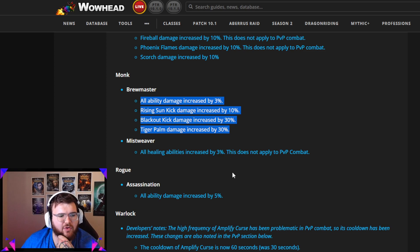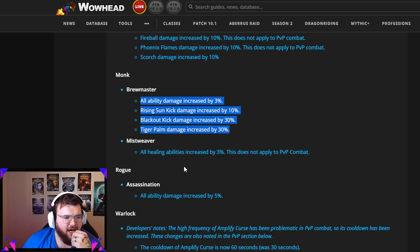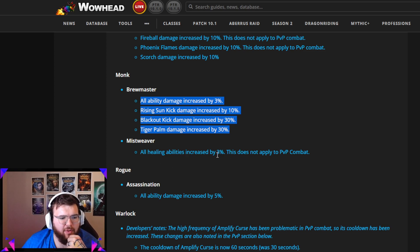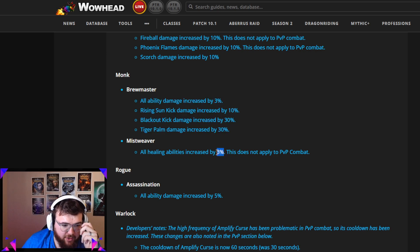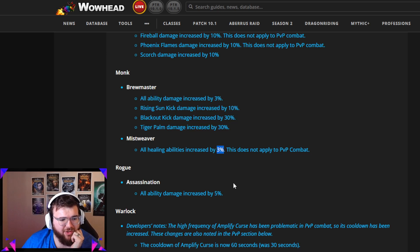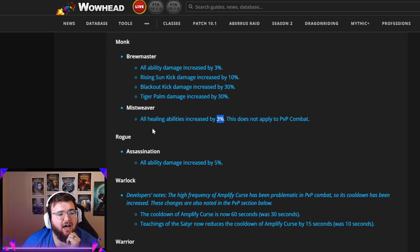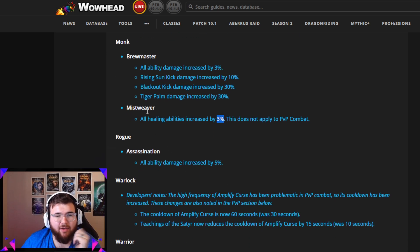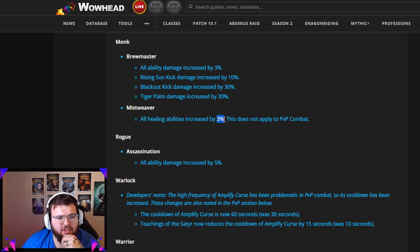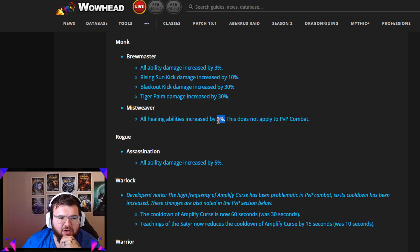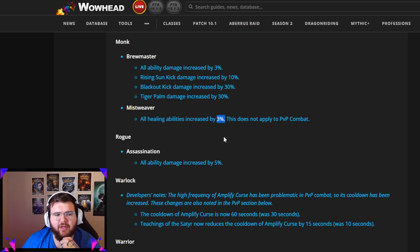Mistweaver, all healing abilities increased by 3%, does not apply in PvP combat. Another 3% buff, that's really cool. I don't think Mistweaver is bad at all. I think it's just super not very popular at all, so this is a cool change. Maybe it'll incentivize people to play it, maybe even me.